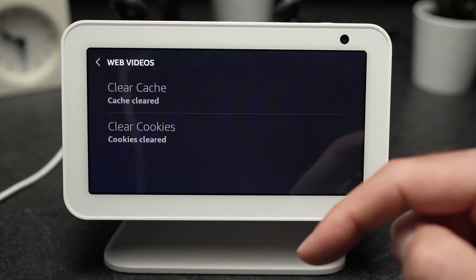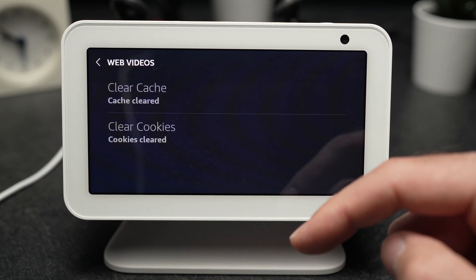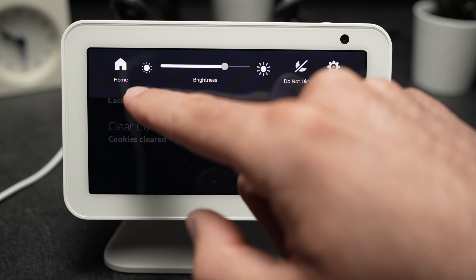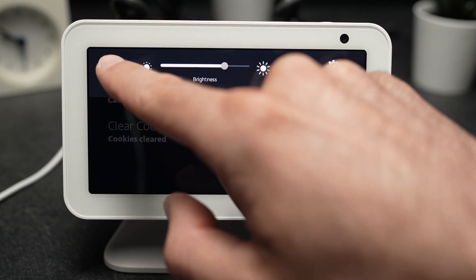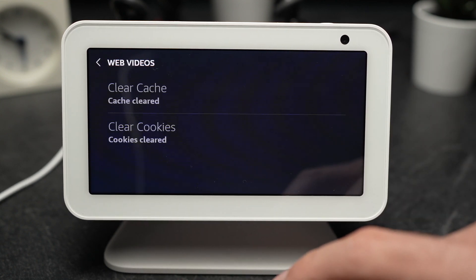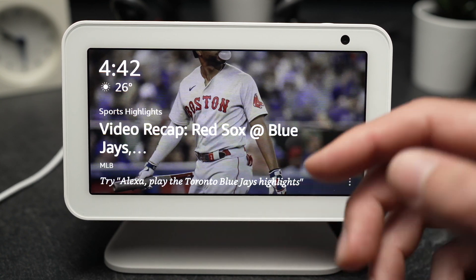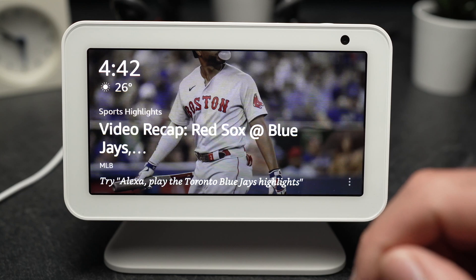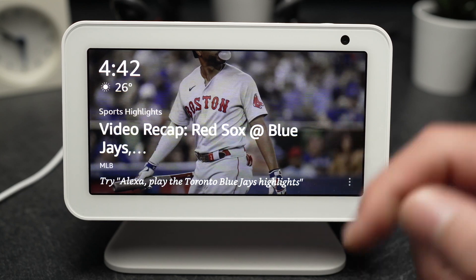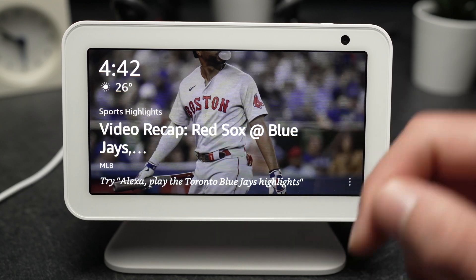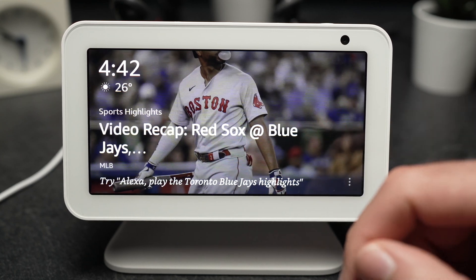And you're done. Swipe down and press the Home icon on the left. Thanks for watching — please subscribe and give a like if this was helpful.